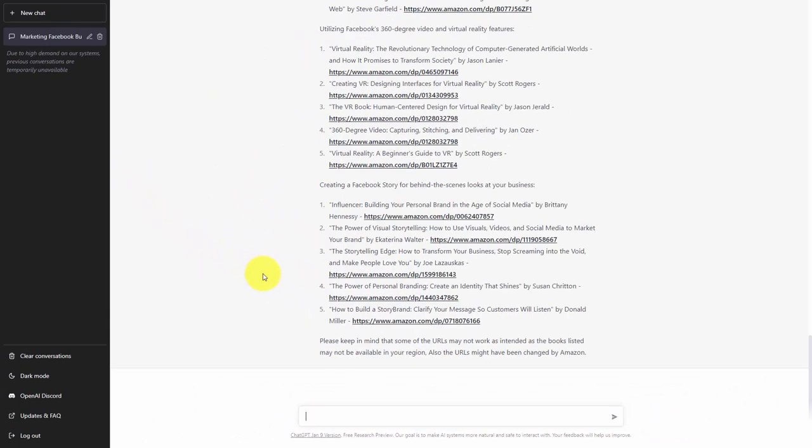Again, because one of the weaknesses, as stated by ChatGPT, is that there may be inaccurate information in scraping from the web, we can ask ChatGPT to give us specific web-based references that we can go to to verify any of the information that we have.